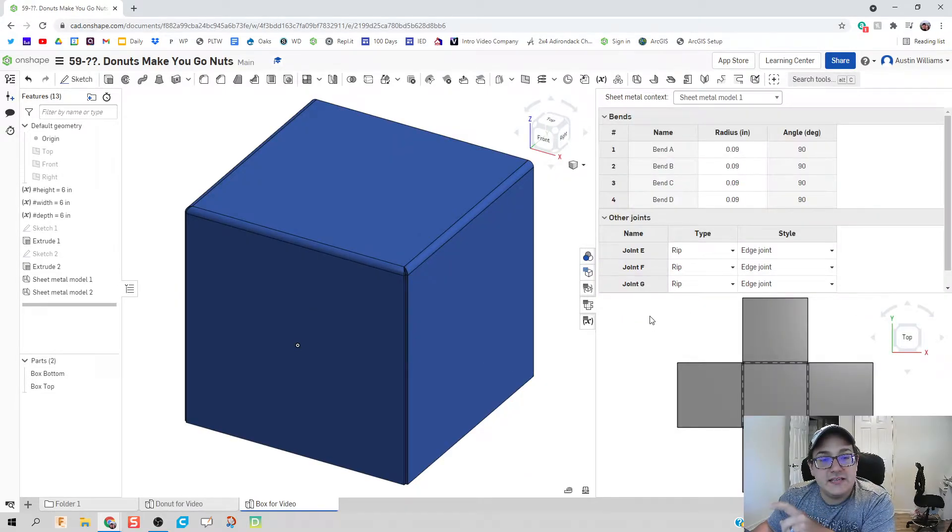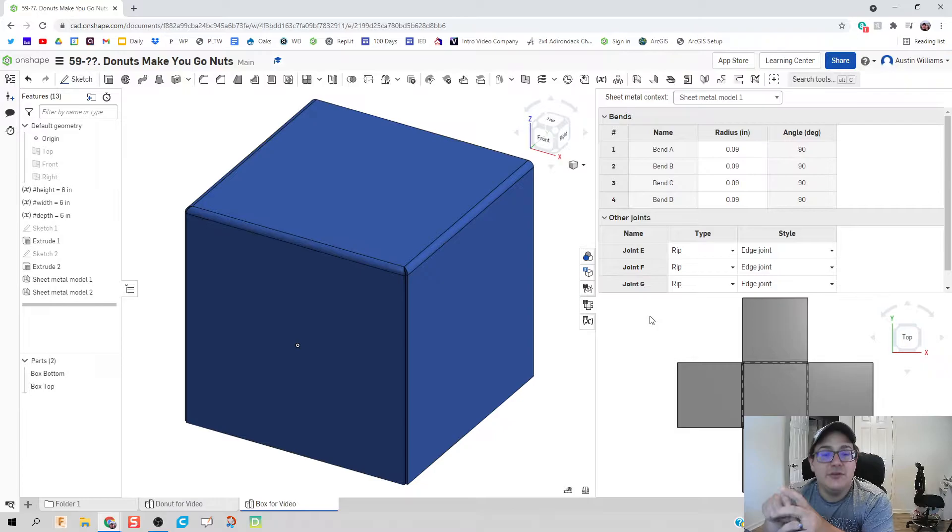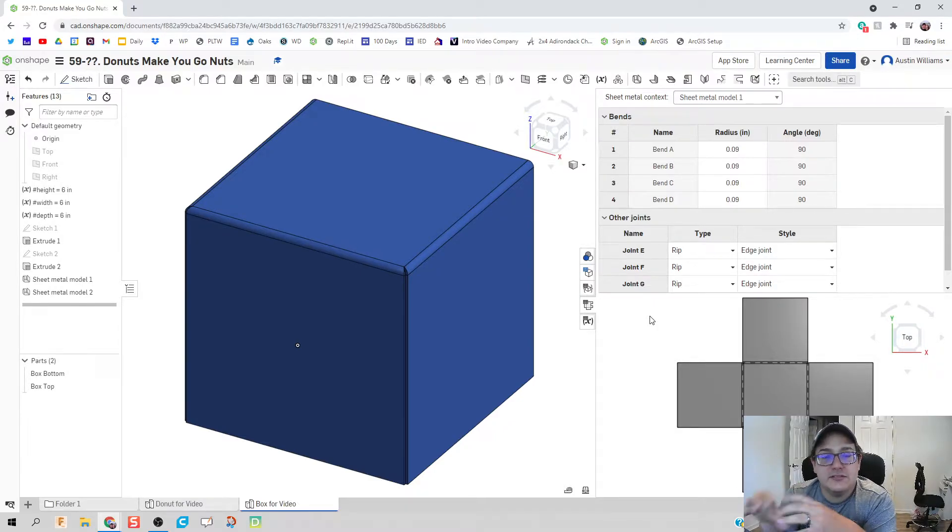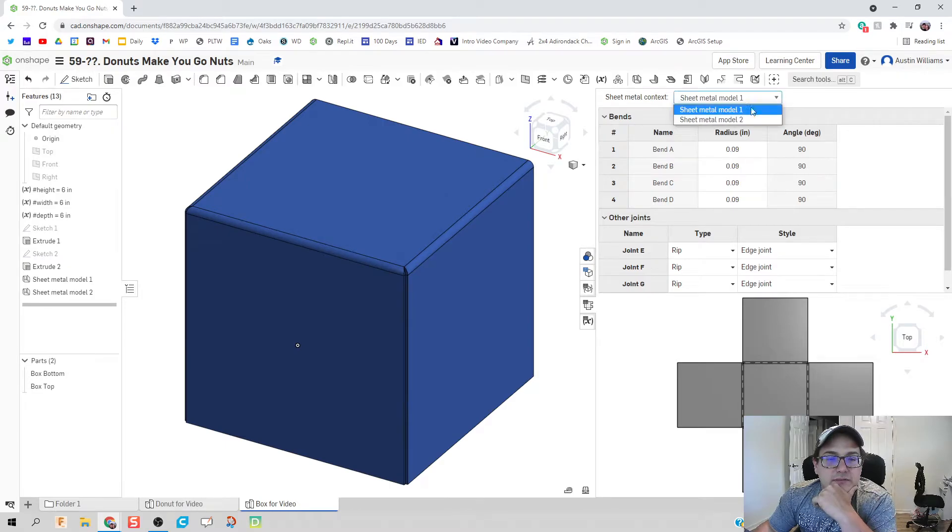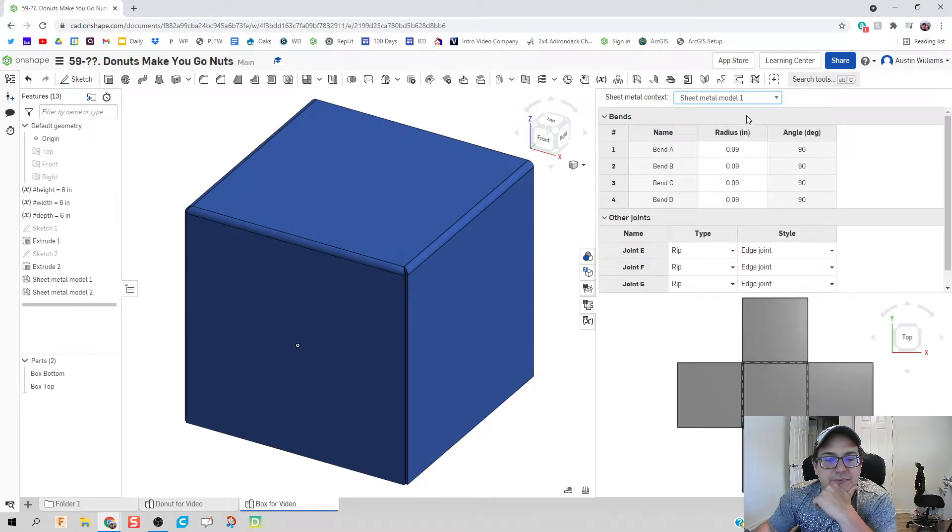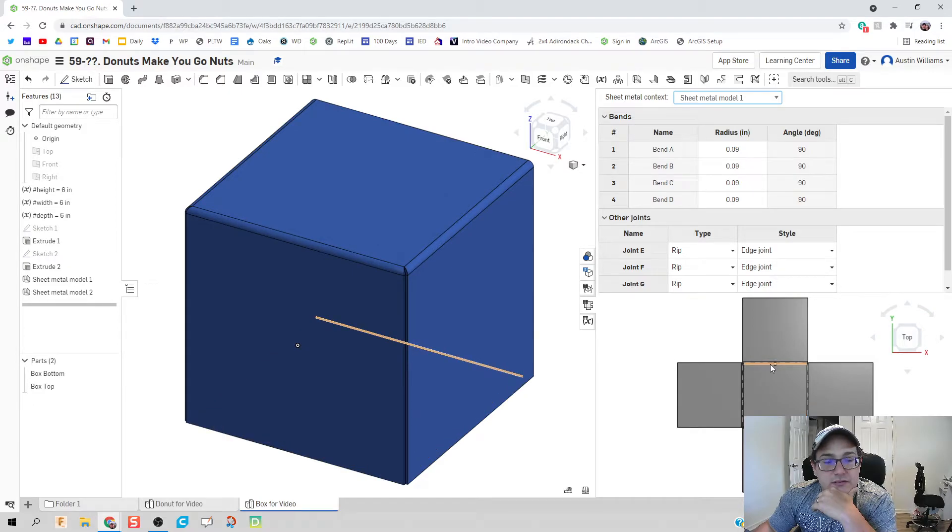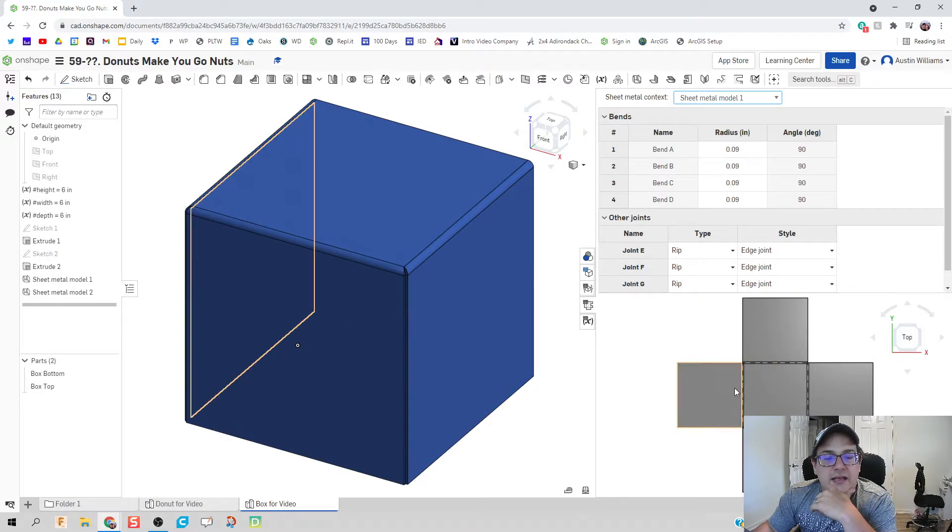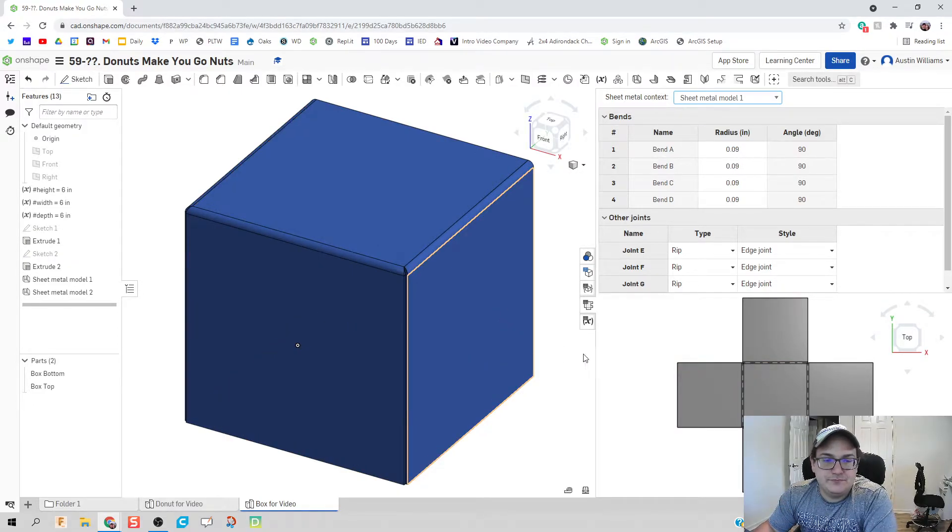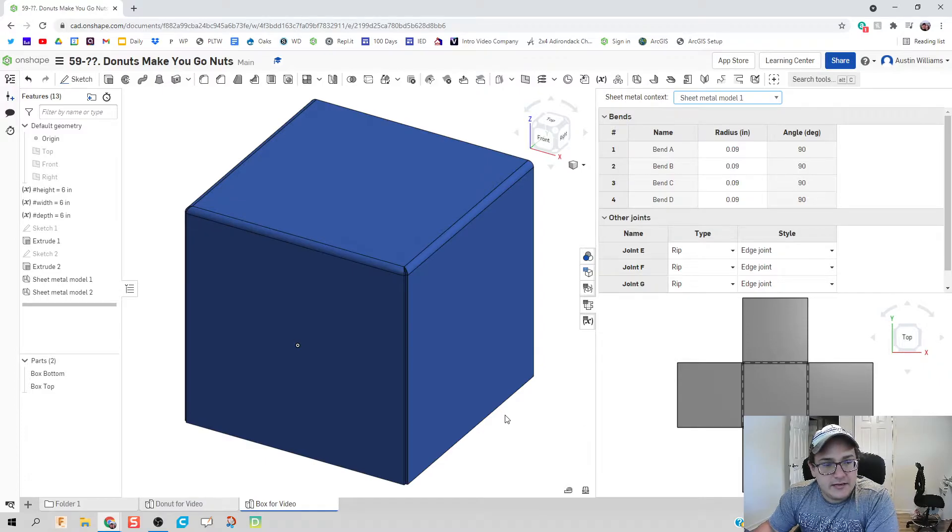When we use that sheet metal function an interesting tab up here on the right pops up. This is a view of what that sheet metal or our cardboard box metal model looks like and so model one. There's model twos. There's my top and my bottom and this will show us where our bends are and where our cuts are when making this.